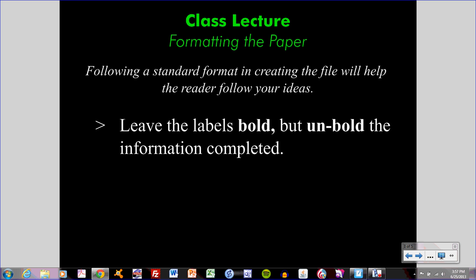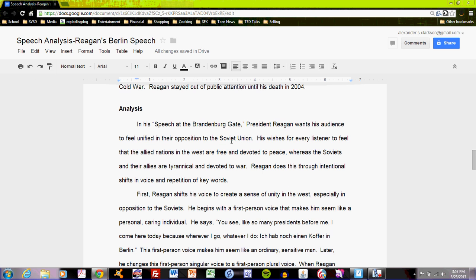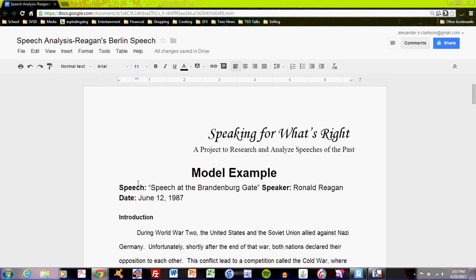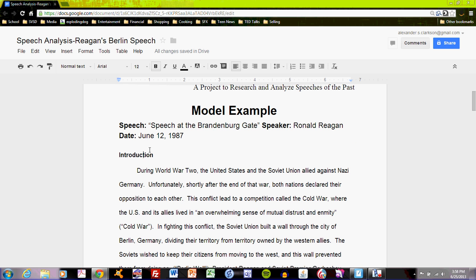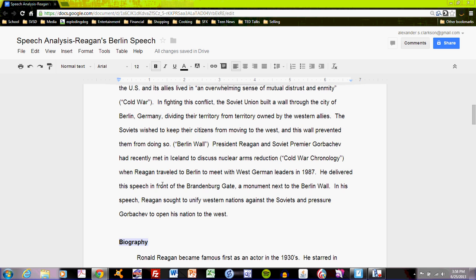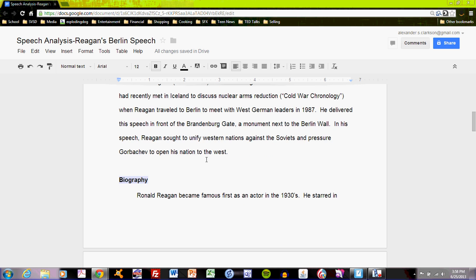First, we can look at the model example here. You'll see that the model example indicates what the speech is, what the speaker is, and what the date is. And if this were not a model example, it would say name and probably class period. Remember to keep those headings bold, but keep the information in them not bold — this will differentiate headings from information. The same goes for all subsections: the heading Introduction is bold, Biography is bold, but the text underneath is not bold.